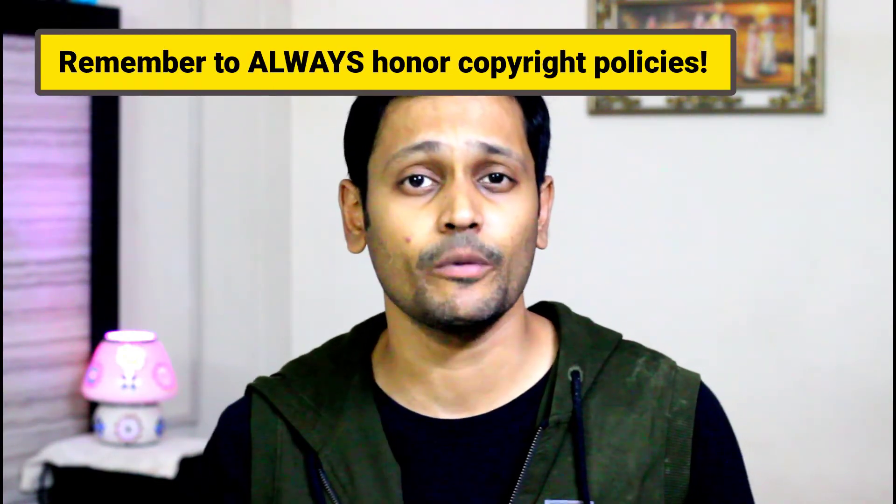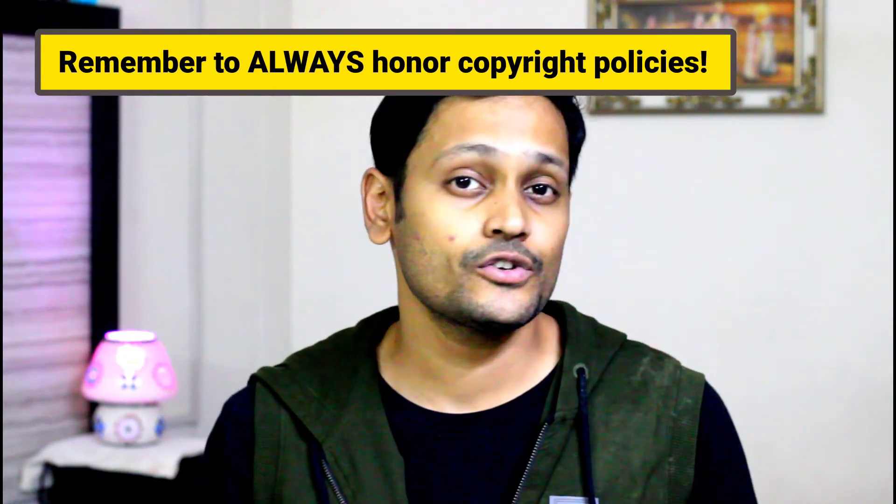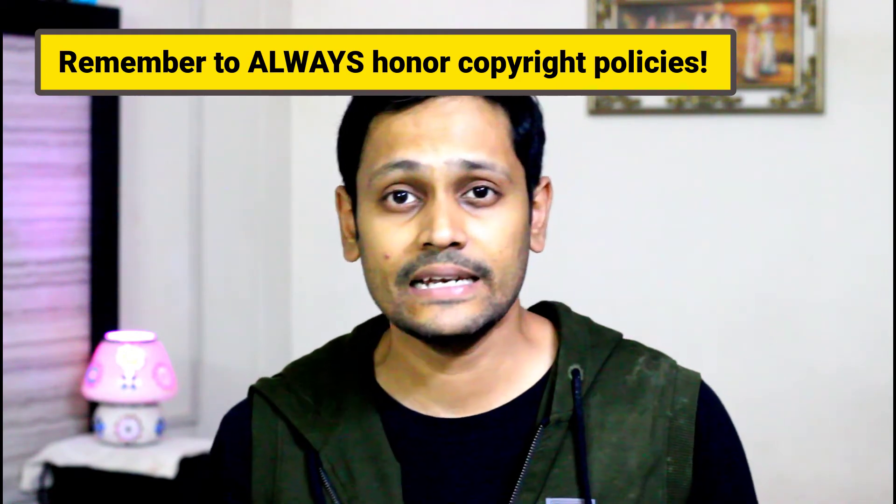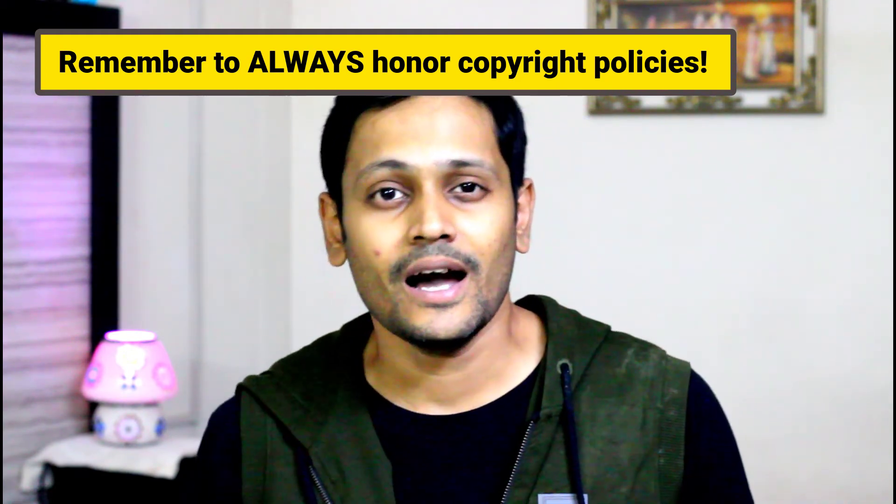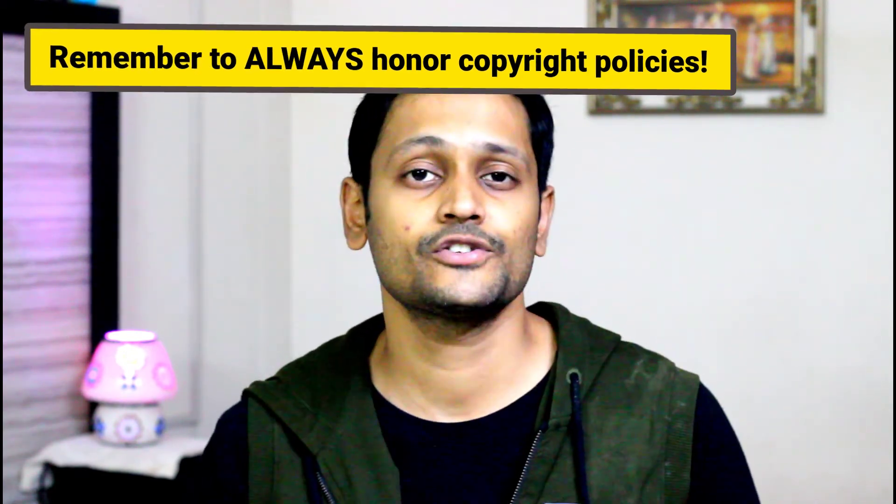Just remember that someone without the login credentials to your paid course cannot access your paid content unless you have made the content freely available on the internet. Although I have clearly mentioned in my videos to respect copyright policies and not to misuse it for illegal gains, I still had to create this video series to combat this problem. Not fully, but at least to the extent possible.